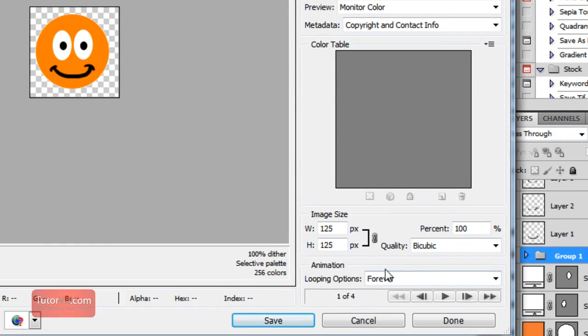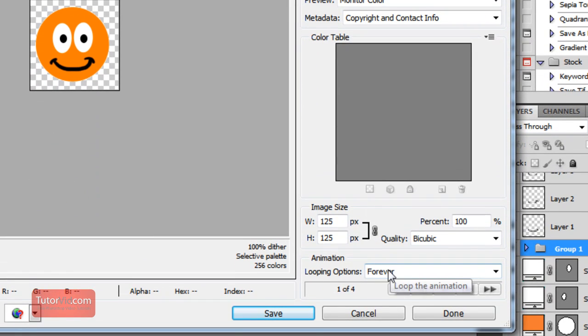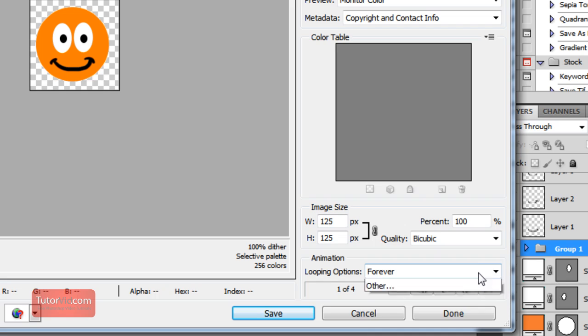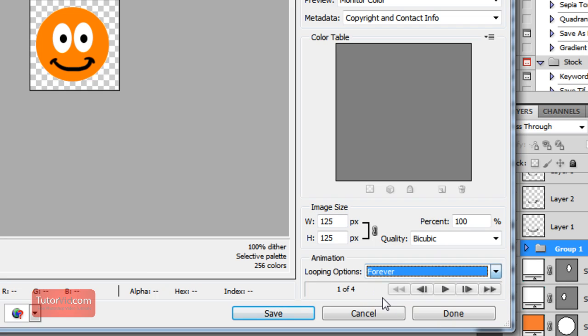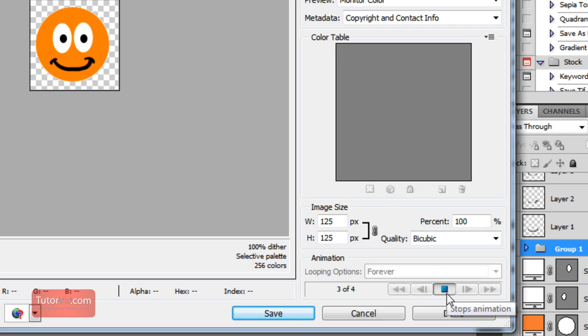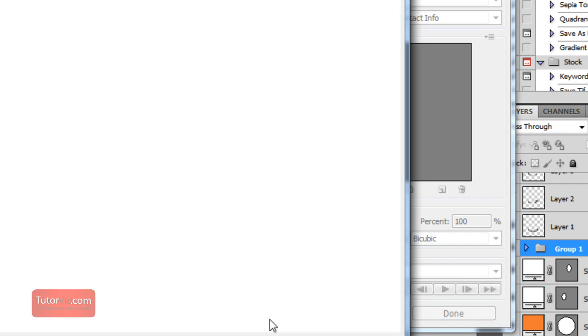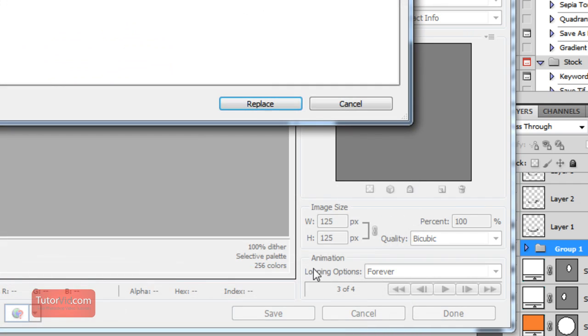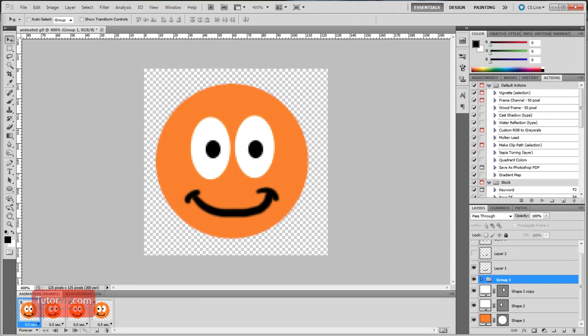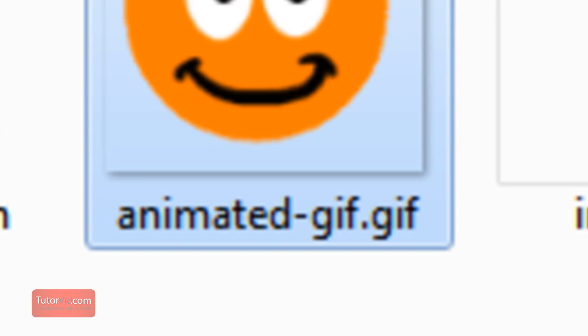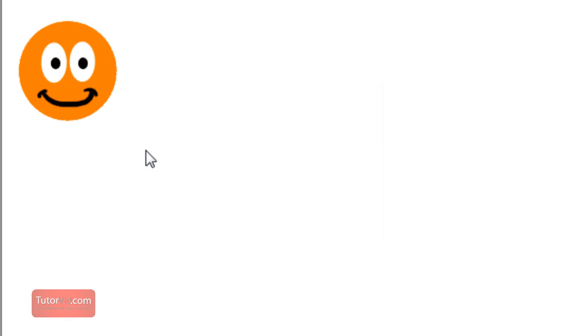And then down here is what we really need to look at, which is the animation settings. Make sure it's on forever if you want it to loop through forever. And you can preview it if you want by clicking play. And then just click save and save your image. And then in Windows Explorer you can double click on it and it will open up in a browser. And then you can see how your image looks on the net.